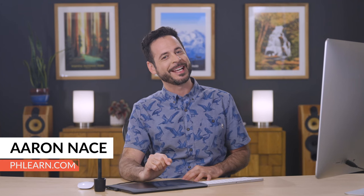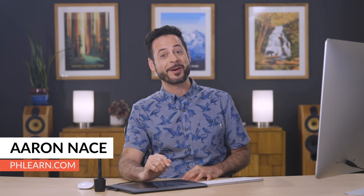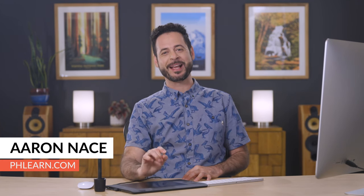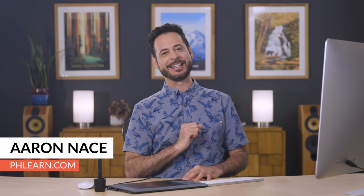Hey there, and welcome to Phlearn. My name is Aaron Nace. You can find me on phlearn.com, where we make learning fun. And in today's video, we're going to show you how to use the patch tool.